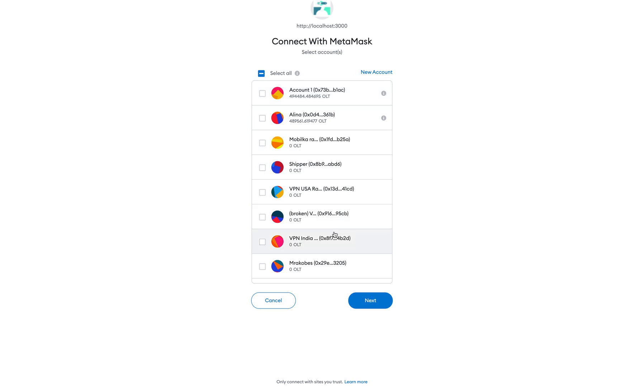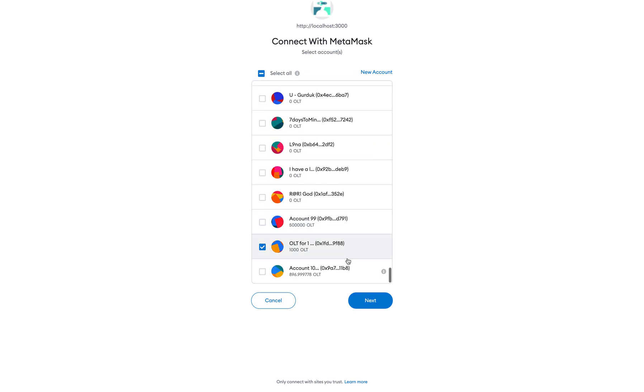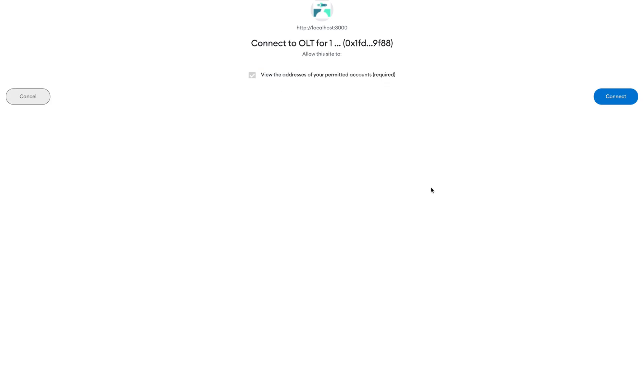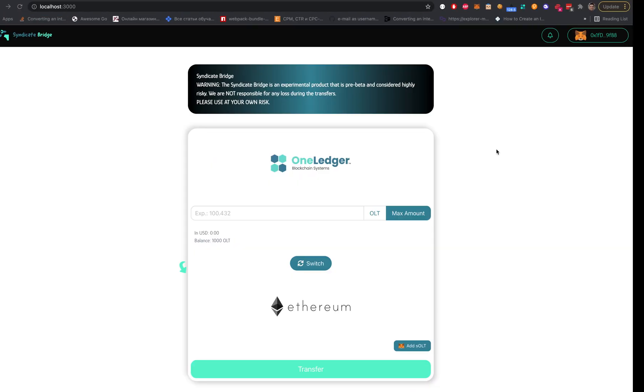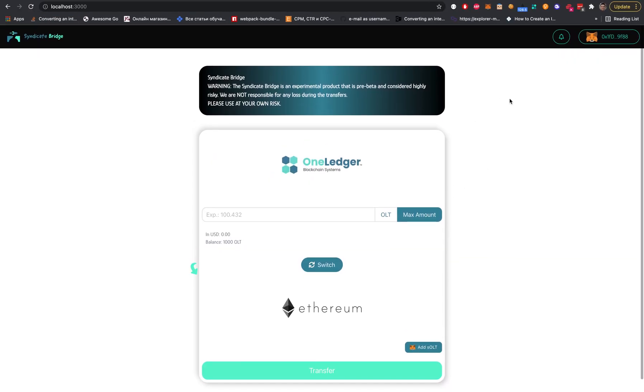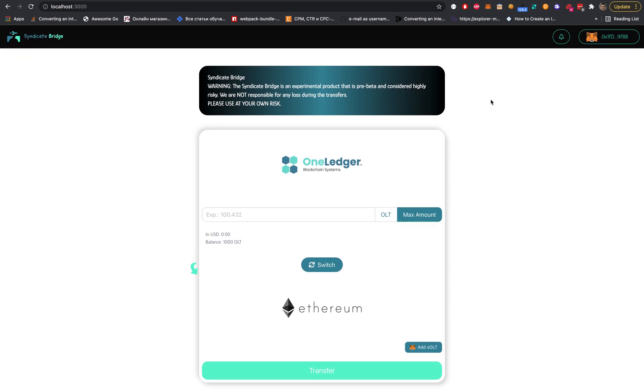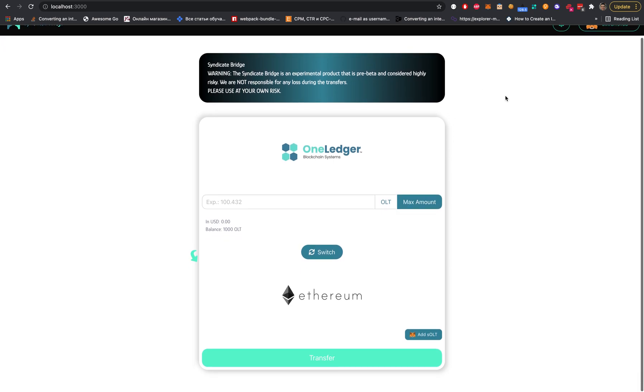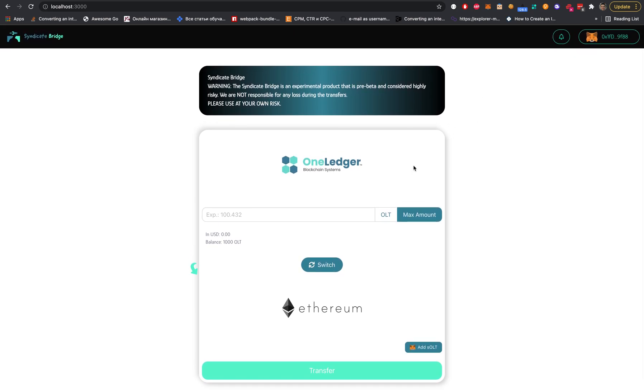Let's select an account for testing. I will select my account OLT for one dollar. Here we are, we've connected on the Syndicate Bridge side. First of all, I will explain to you what is going on here.